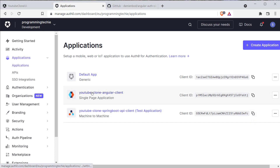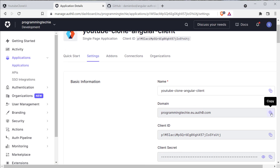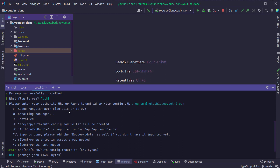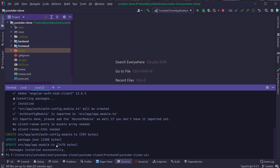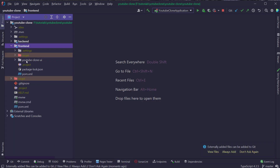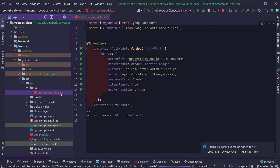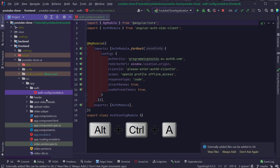We can find the tenant URL by opening Auth0 and going to Applications, then opening the Angular client. The tenant ID is nothing but the domain. I'm going to copy the domain and paste it into the terminal. Once this information is provided, the AngularAuth OIDC client will automatically add some modules and successfully complete the installation. You can see it has added a config file called `auth-config.module.ts` inside the auth folder. I'm going to add this to my local Git repository using Ctrl+Alt+A in IntelliJ.